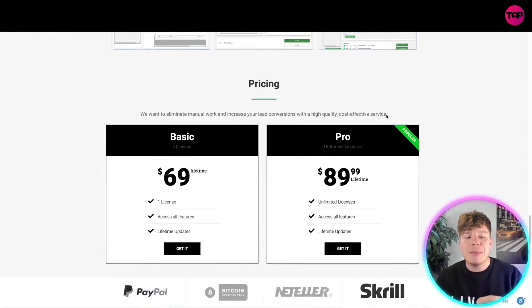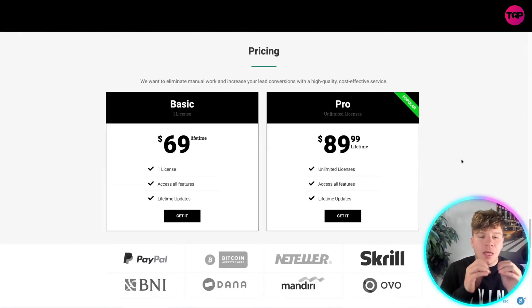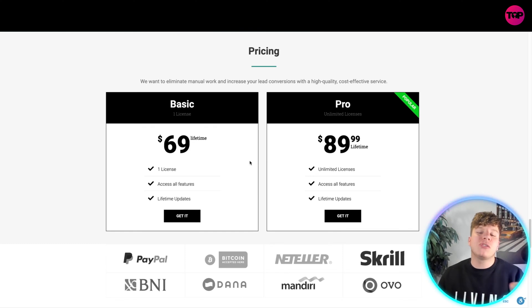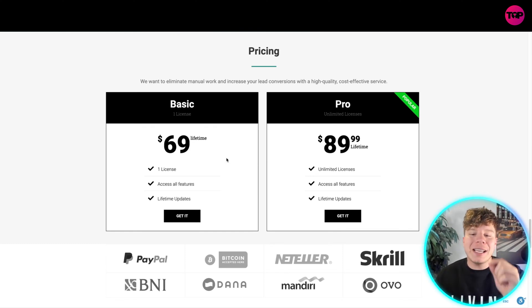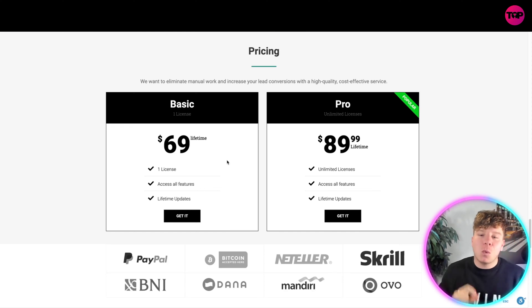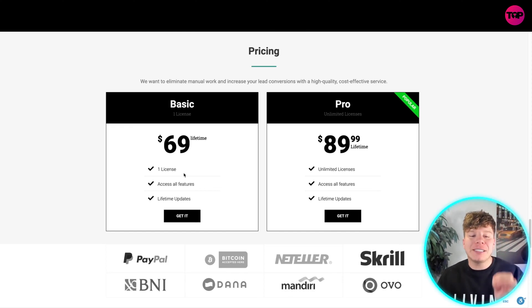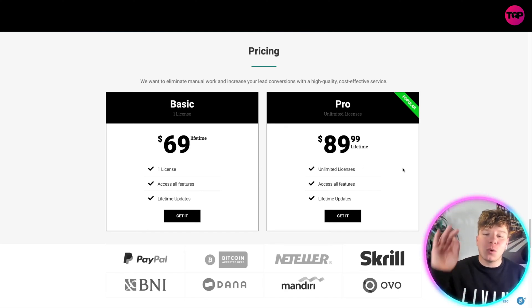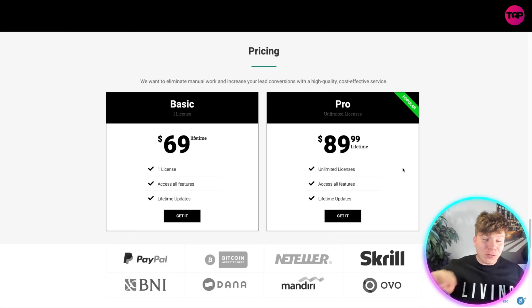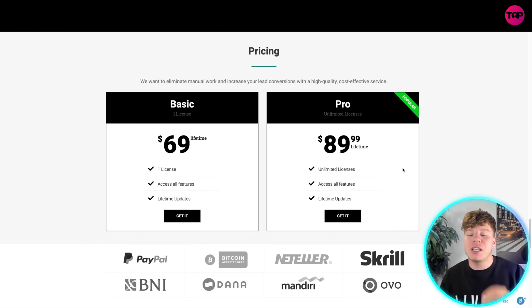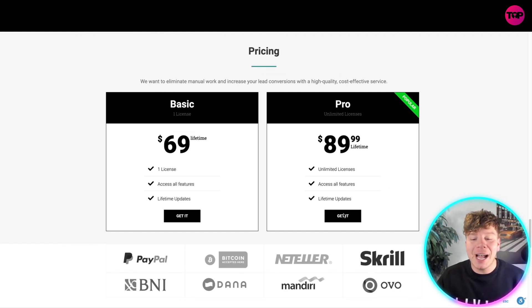It's so efficient that people are going crazy about the price. This price is popular purely because there isn't anything out there that isn't charging maybe $50 a month, $100 a month, or $1,000 a month. This is a lifetime price — you pay once. $69 gets you one license, access to all features, and lifetime updates. $89.99 gets you unlimited licenses — for just an extra $20.99 you get unlimited licenses, access to all features, and lifetime updates.